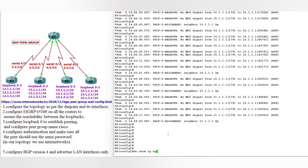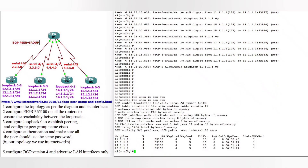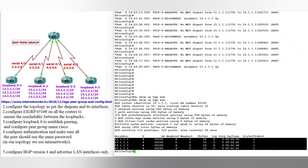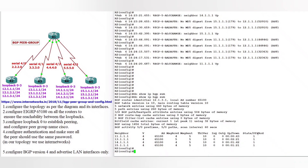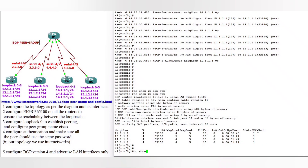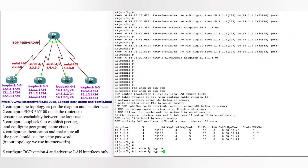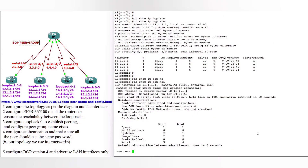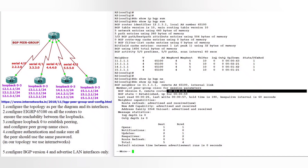Do 'show ip bgp summary'. From router 2, we have neighbors: 11-dot network (router 1), 13-dot (router 3), 14-dot (router 4), and 15-dot (router 5). Do 'show ip bgp neighbors' — you can see this router is a member of peer group Cisco, and the router ID is the 11-dot network.